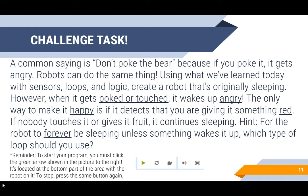The only way to make it happy is if it detects that you are giving it something red. If no one touches it or gives it red, it continues sleeping.